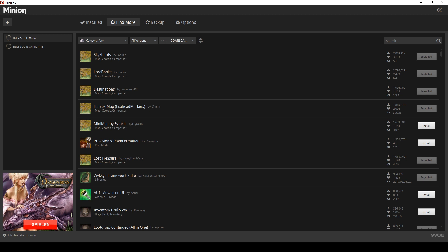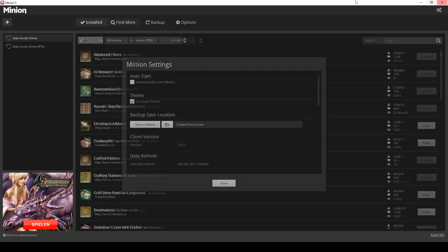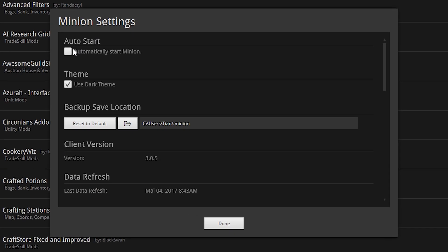Minion does a really good job with managing and updating your addons. Just remember to open Minion from time to time so your addons can update. You can also use the auto-start option which you can activate in the Minion settings.